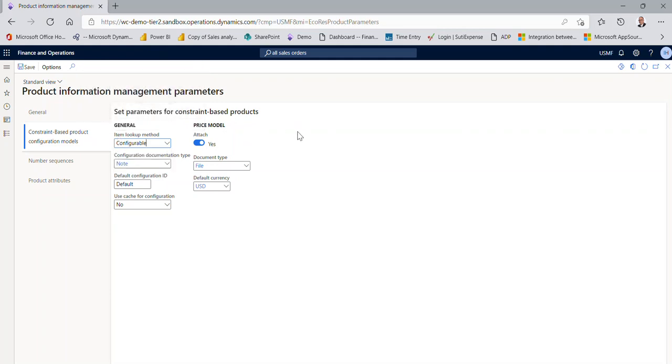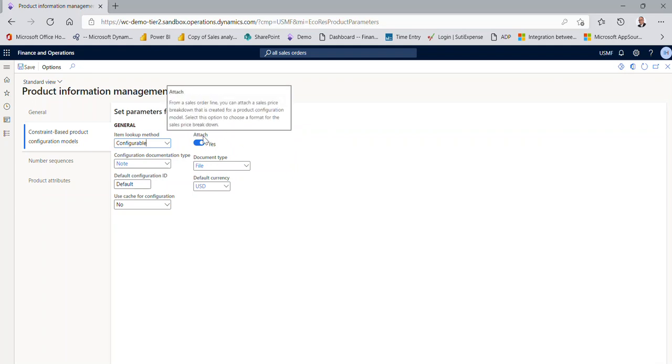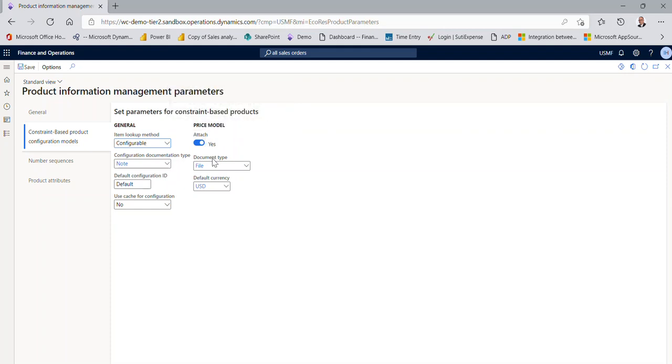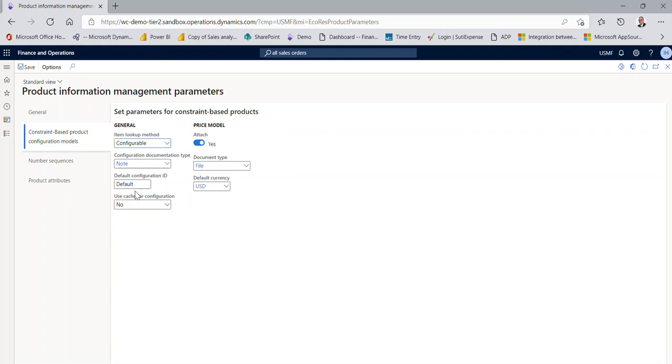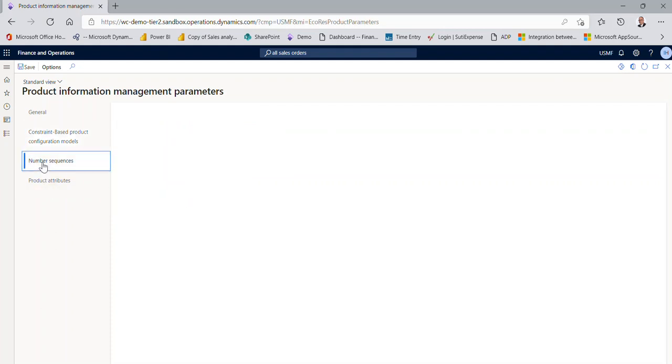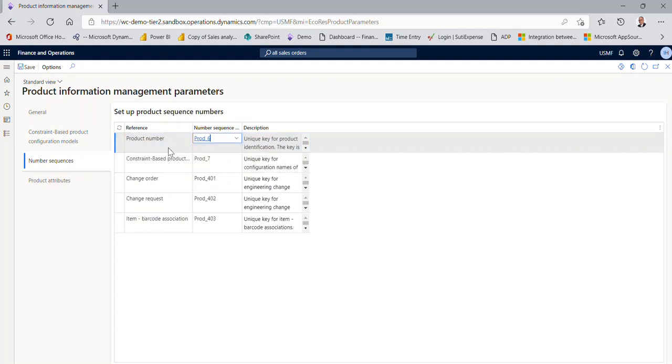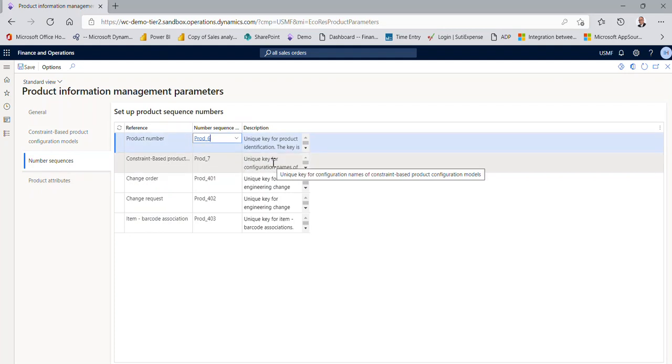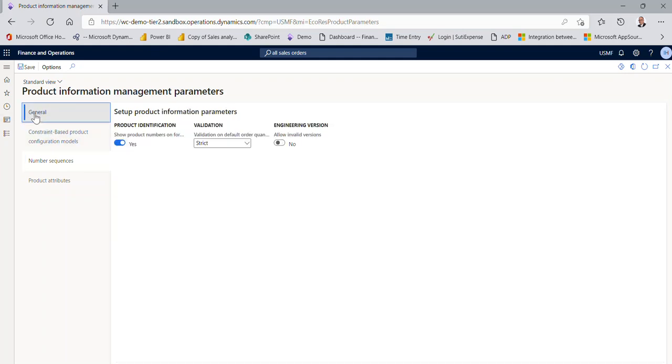Some of the other things that are important here is the price model. Are you attaching a price model of the sales price breakdown that the system calculates? And if so, what is that format that you're attaching? What are you doing for number sequences? How is my product number sequence? What is my constraint number sequencing? All this is set up here in the parameters section.